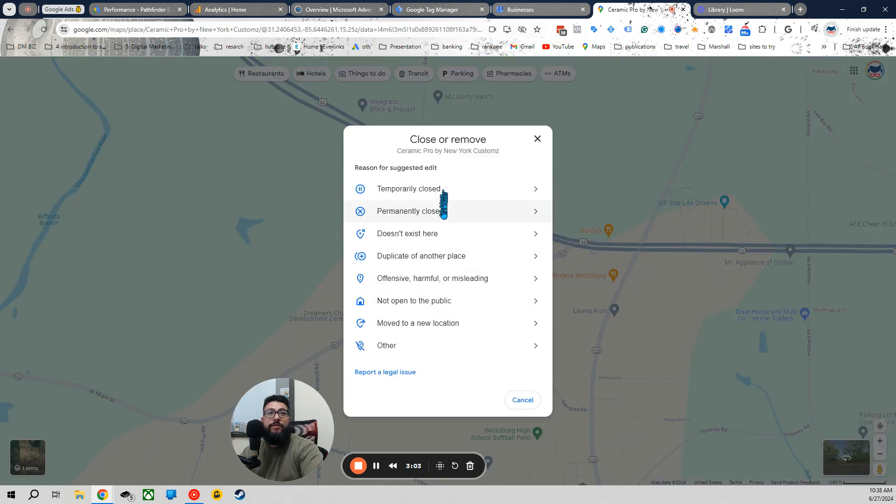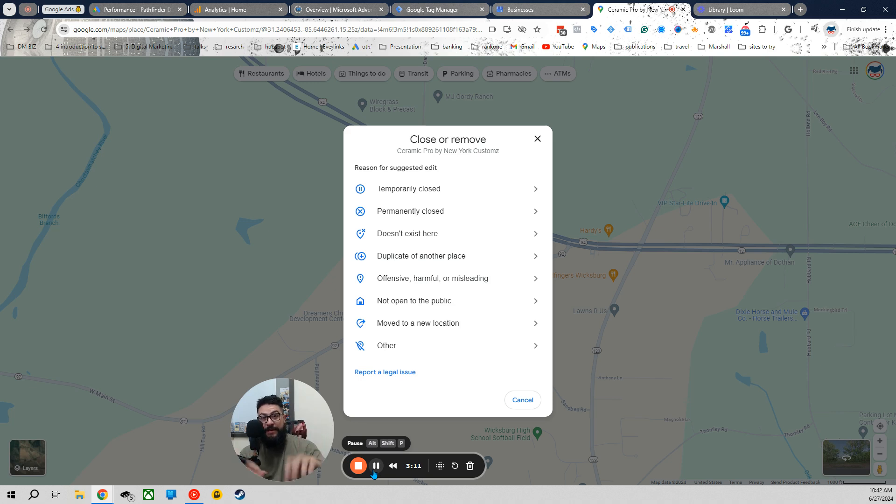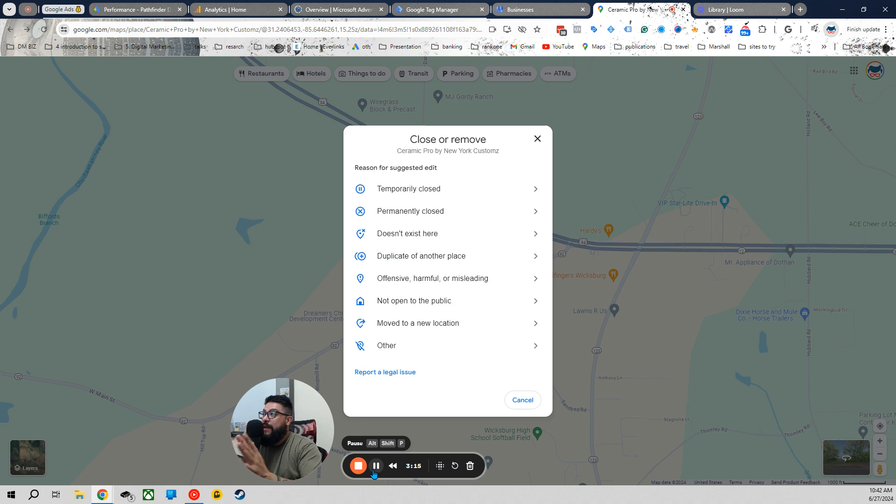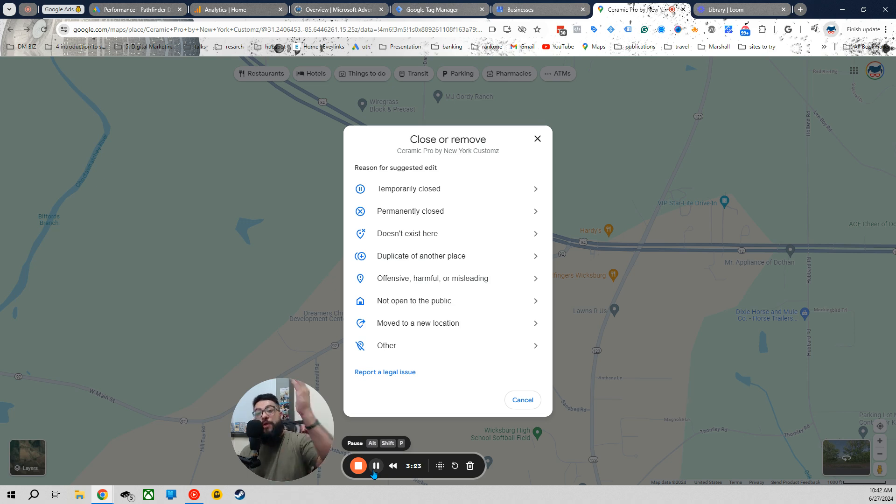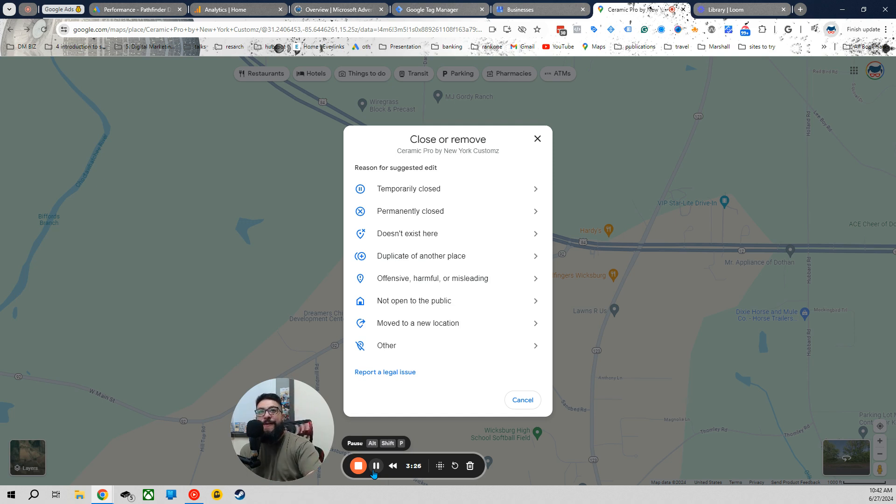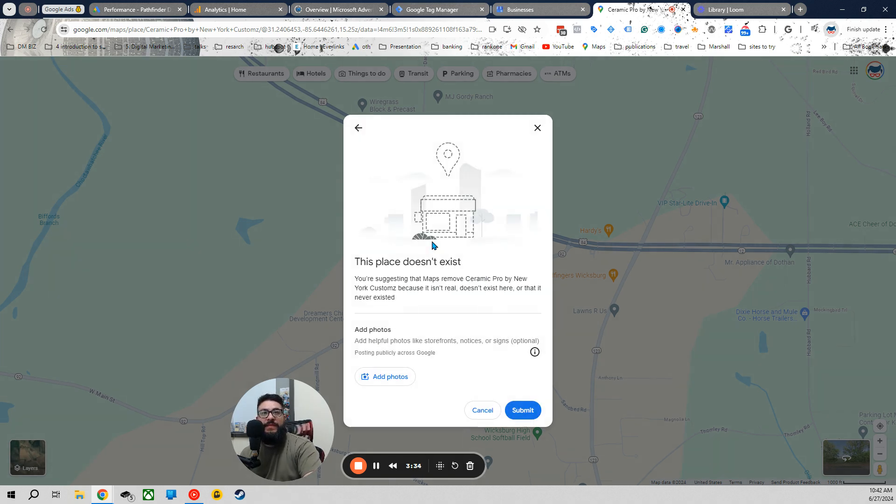Now, you're going to want to go all the way down here. This is the part where Google's instructions, which they just apparently updated, gets a little confusing. Because an instruction clearly states, after clicking Suggest and Edit, number four, click Close and Remove. And as you can see on my screen, there is no more Close or Remove. So what you're supposed to click now, there are two options. Primarily, you can click Other Reasons, but it doesn't exist here. And you click that.